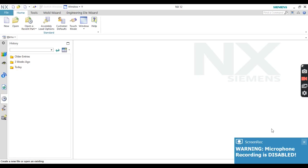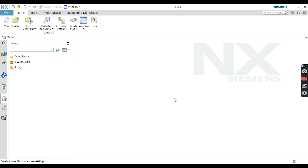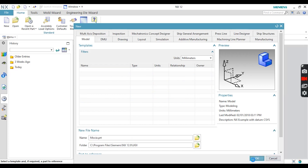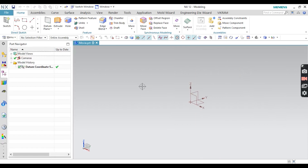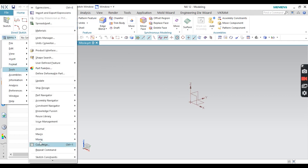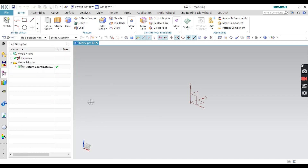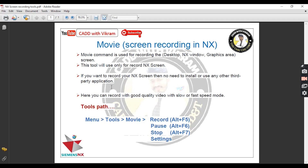Hello everyone, welcome back to my YouTube channel CAD with Vikram. In this video I am going to discuss another command — that command name is MOVI. So what is the MOVI command? First of all, take a new sheet. I am going to see today the MOVI command, so just click OK. You can take any one of the sheets: assembly, model, sheet, sheet metal — any one. Go to Menu, then go to Tools, and here you can see the MOVI command. Some options are there: Record, Pause, Stop, and Settings. This command is used for screen recording purpose in NX.